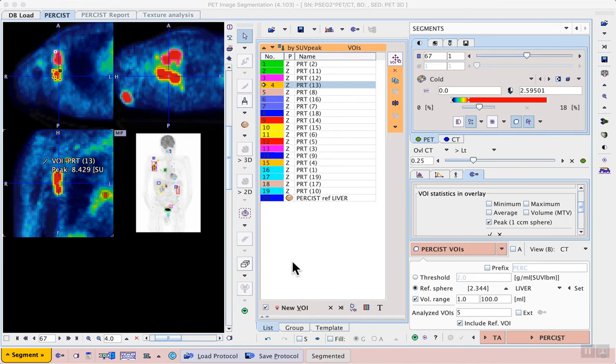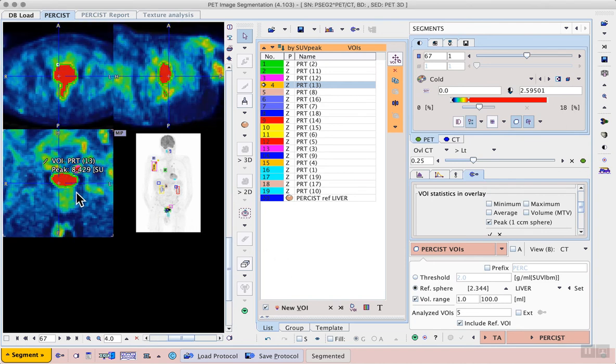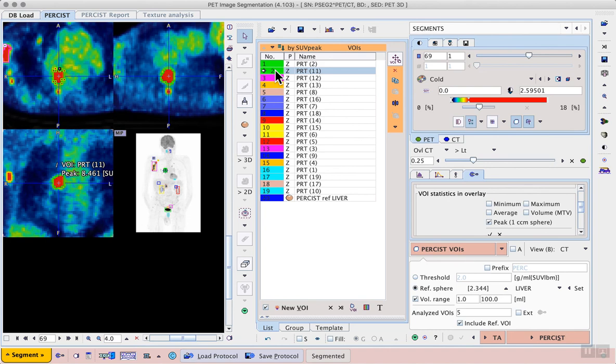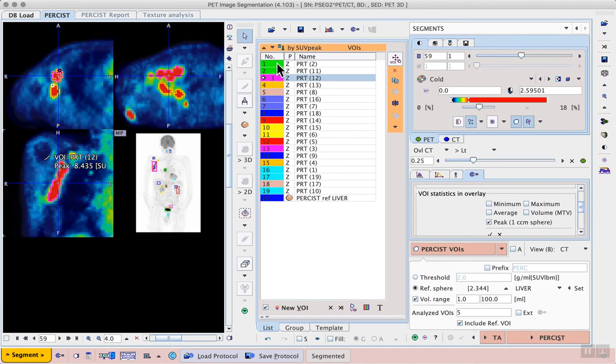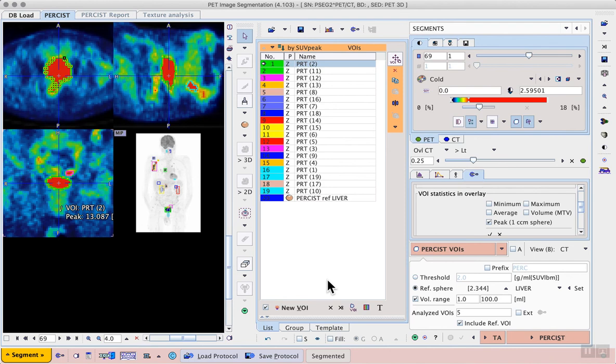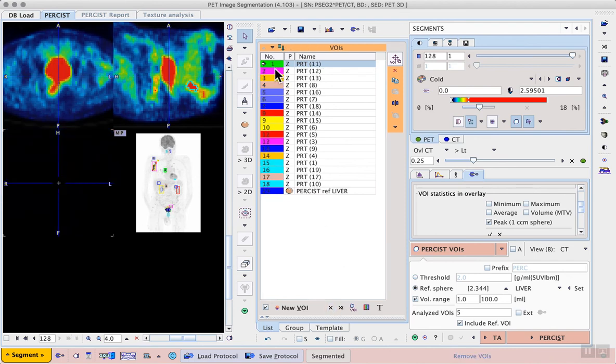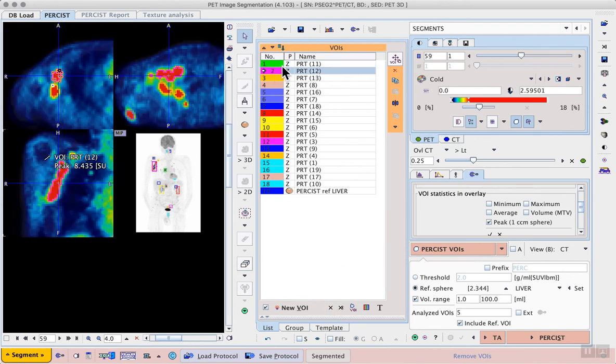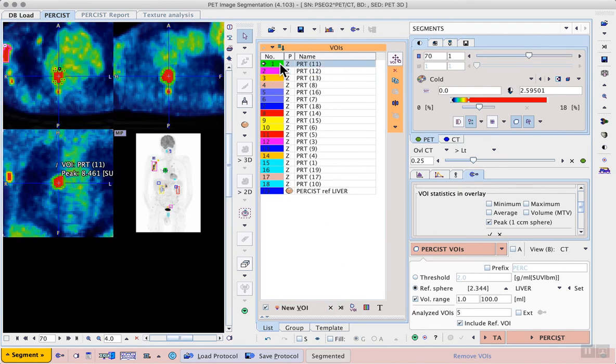Next, we should check the image and the MIP for VOIs that do not appear to be lesions. In this example, the high activity in the bladder is a common source of a false positive. We can use the MIP to triangulate, and indeed we see that it was outlined with a very high SUV peak. Using the list, we can click on each VOI until we find the bladder, in this case, the first and highest SUV peak, which then allows us to use the usual controls to remove these incorrect VOIs.